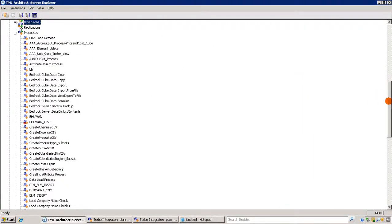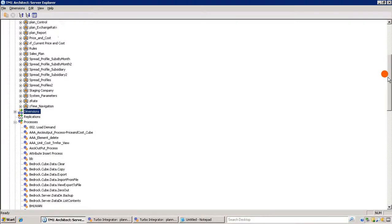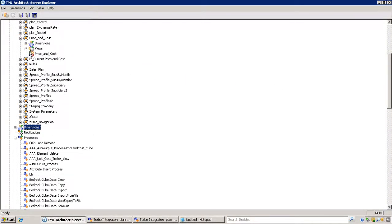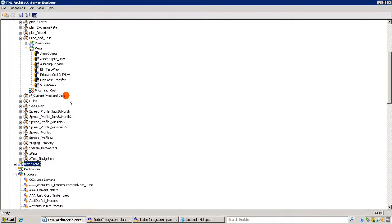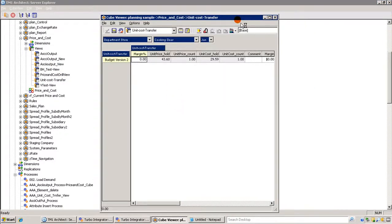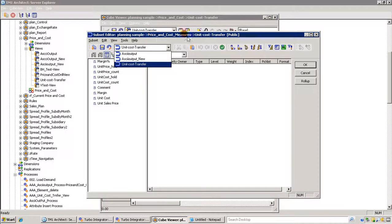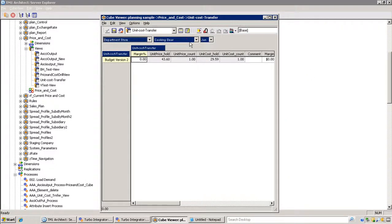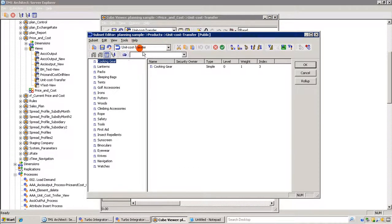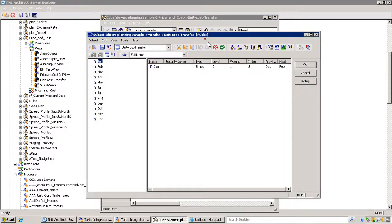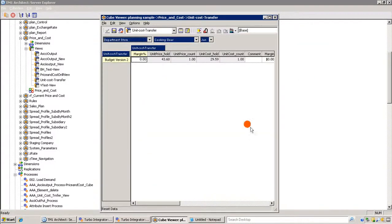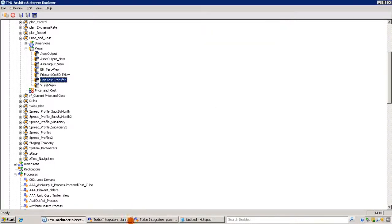This should have already created subsets in our cube. Let's check the price and cost cube views — I can see 'unit cost transfer,' so the view is created with the subset named 'unit cost transfer.' For each dimension — products and others — a subset called 'unit cost transfer' has been created. This piece of code is working perfectly.